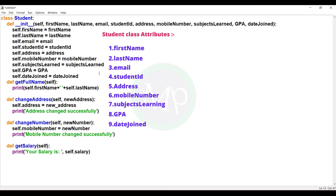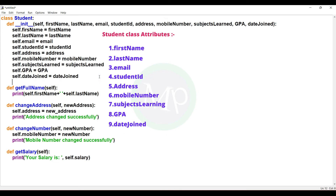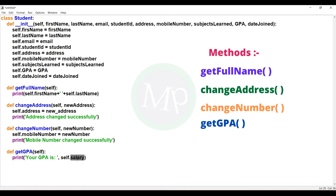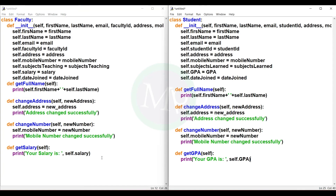Now, student methods. Get full name method is the same as the faculty class. Change address and change number methods are also the same. Next, get salary is replaced with get GPA method. Self.salary is replaced with self.gpa. Student class created.